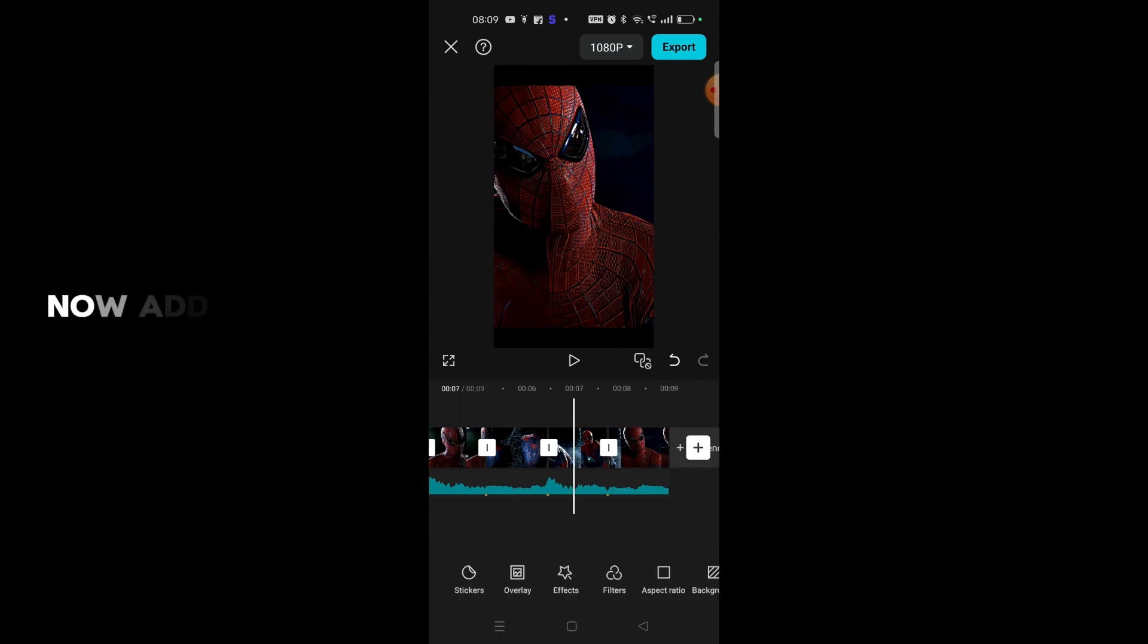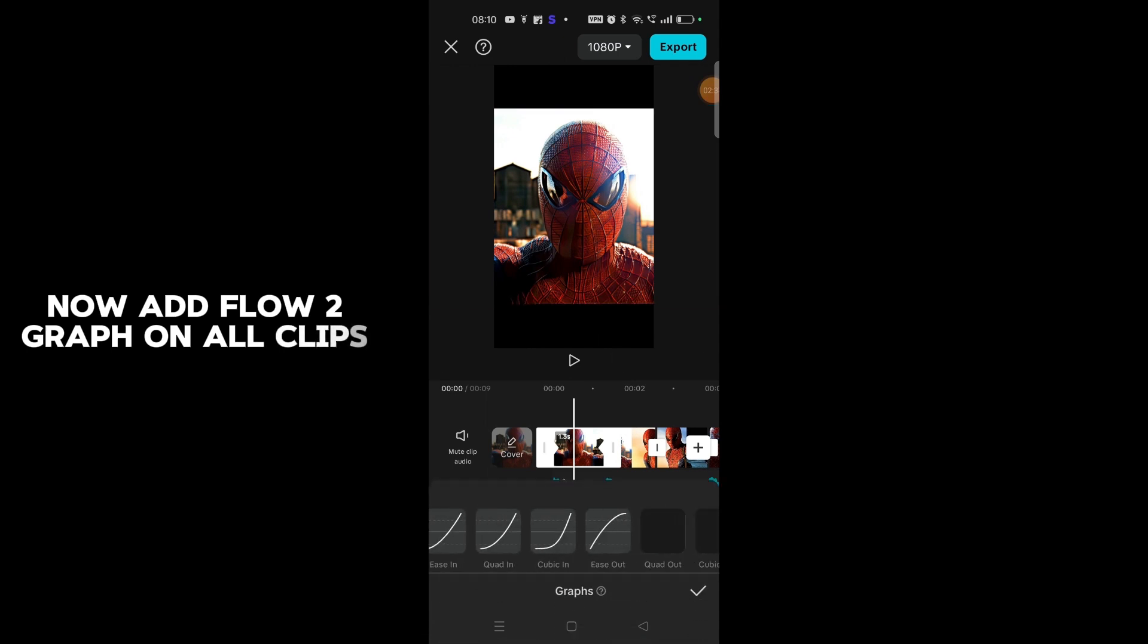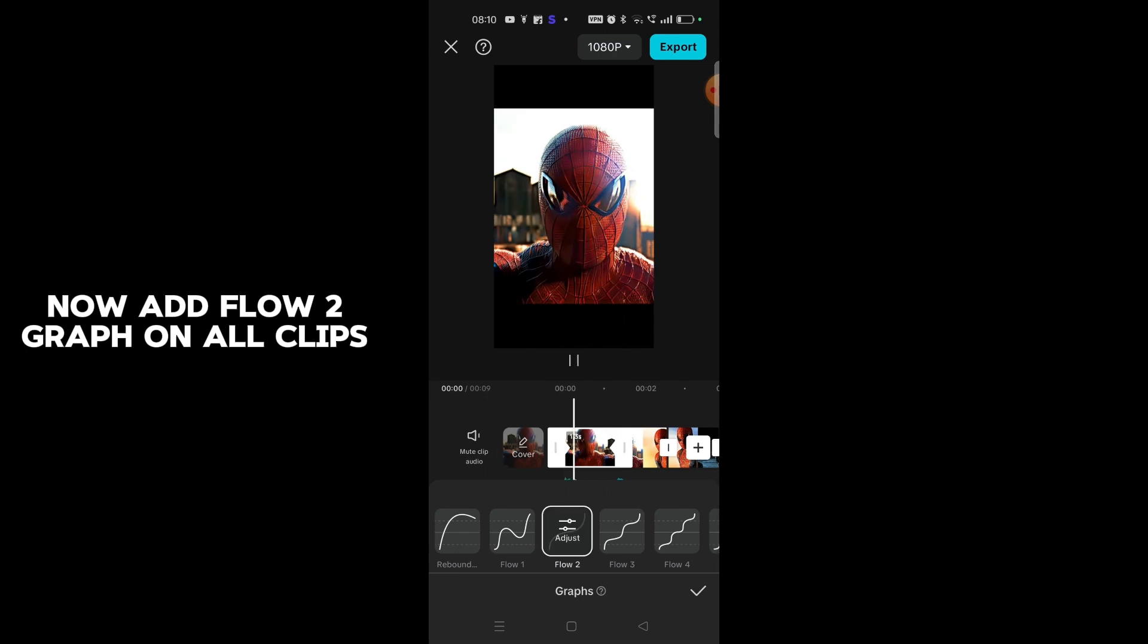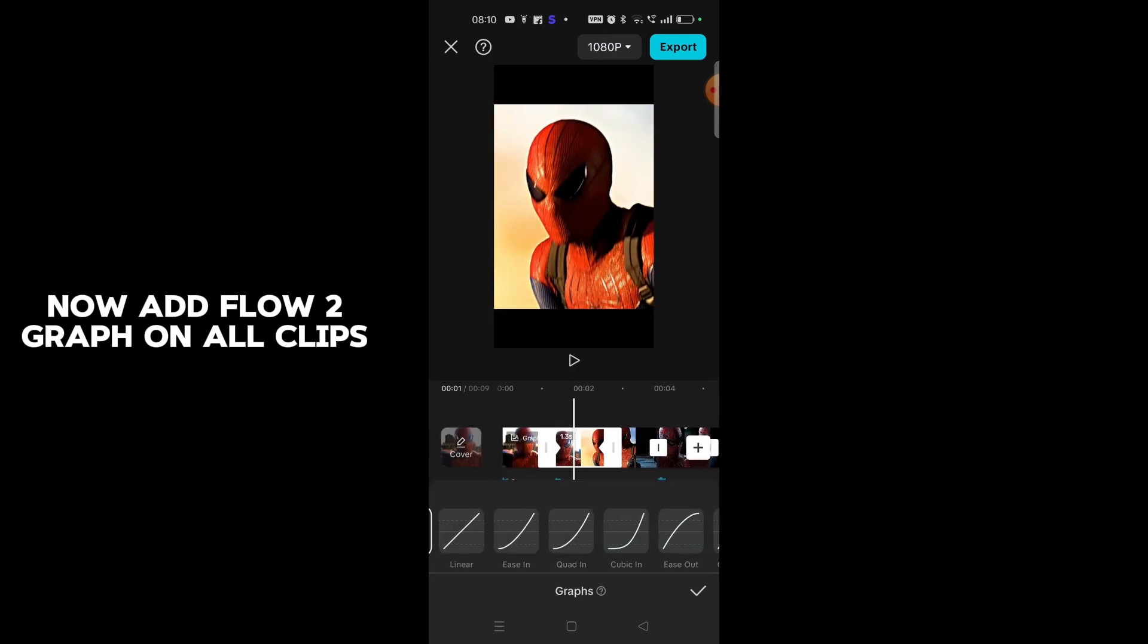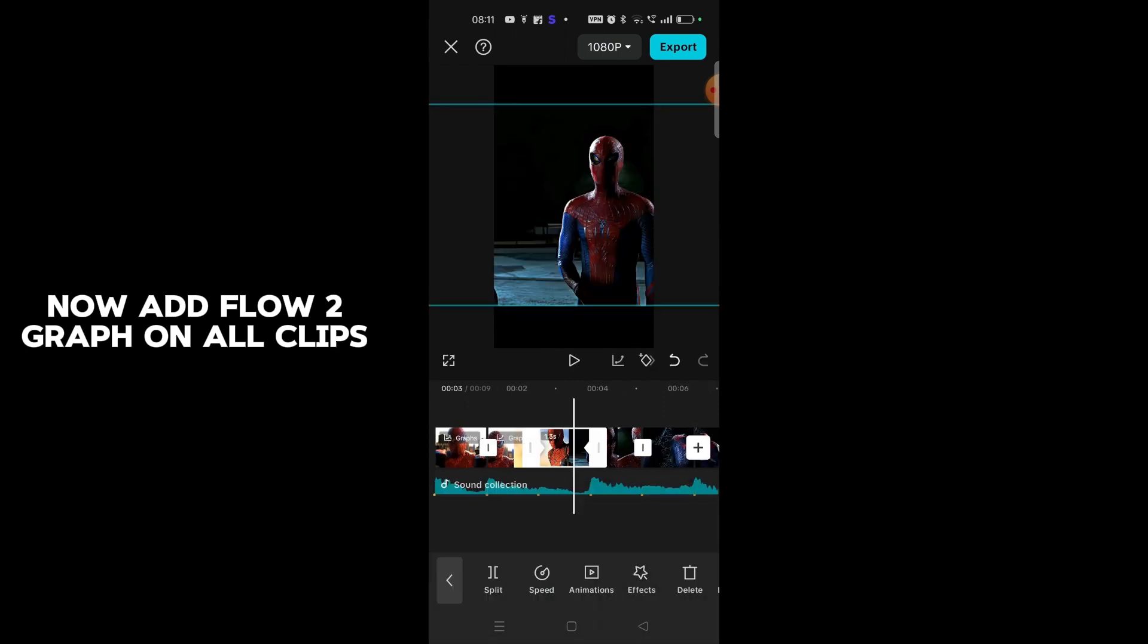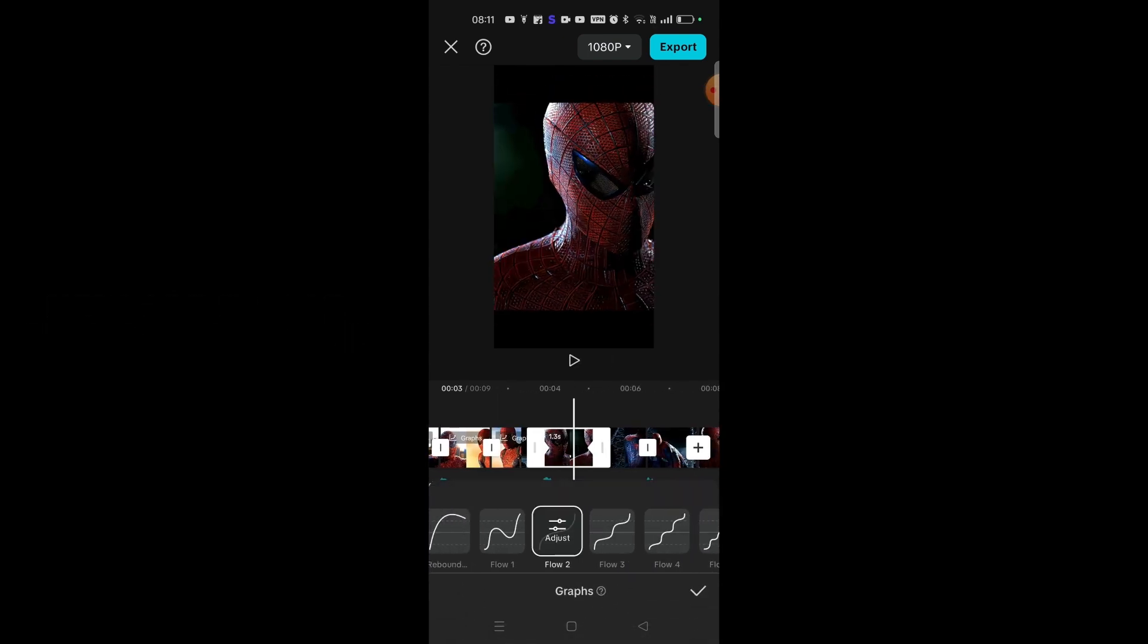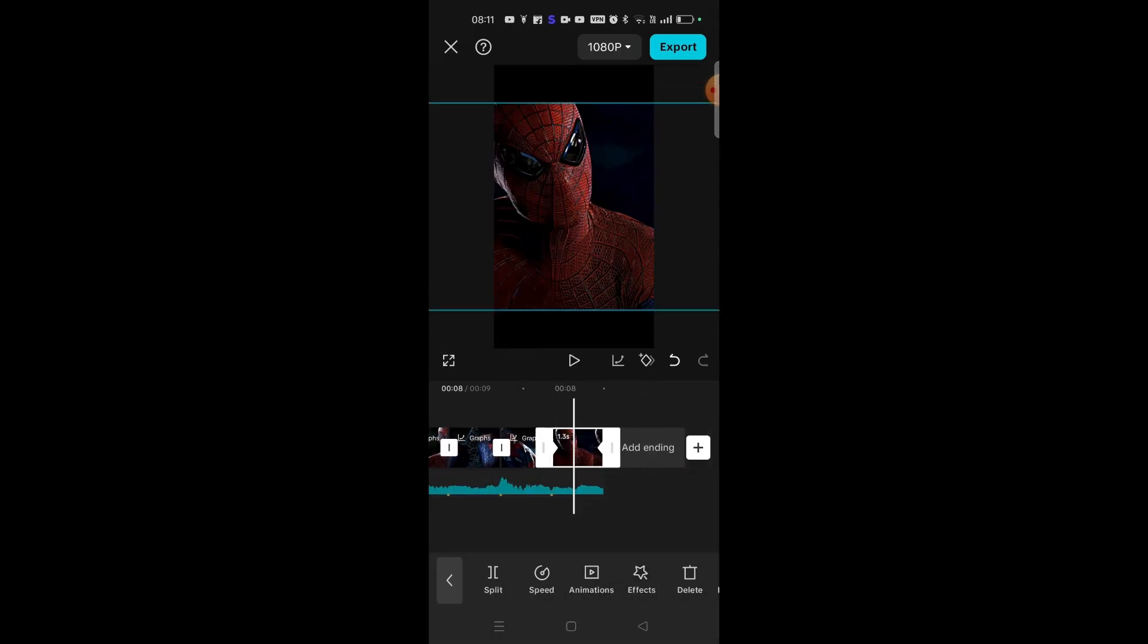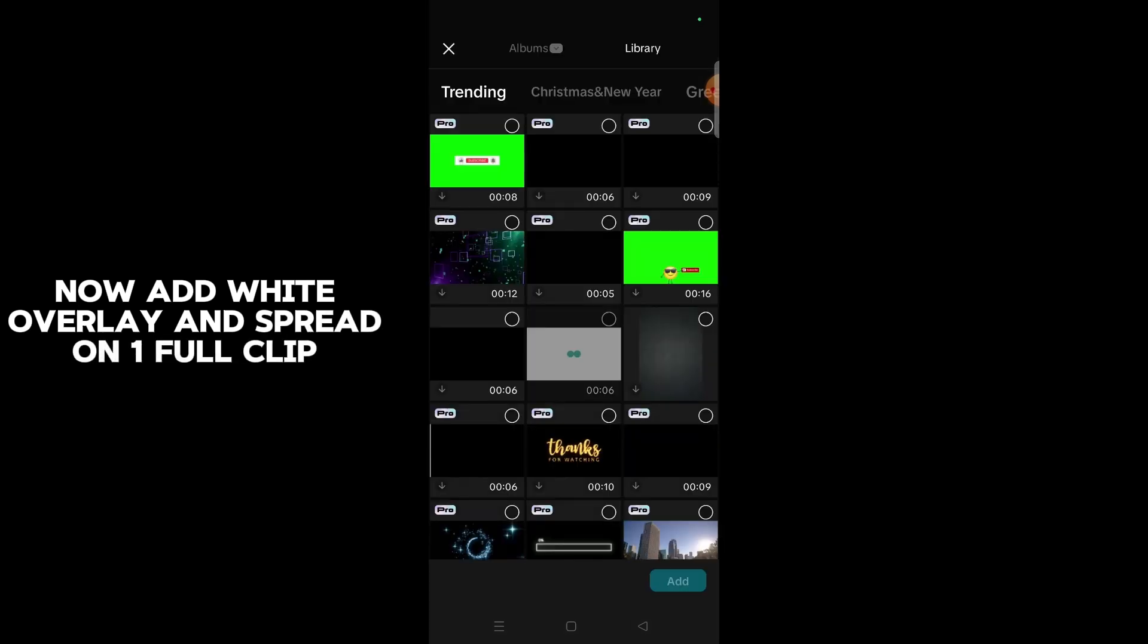Now add blur to graph on all clips. Now add white overlay and spread on one full clip.